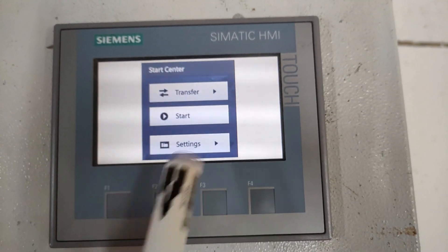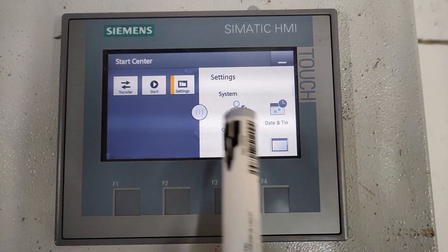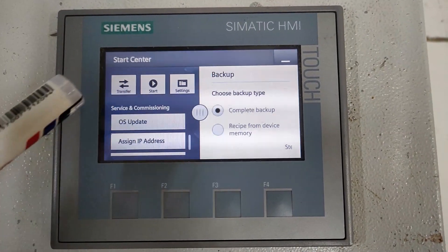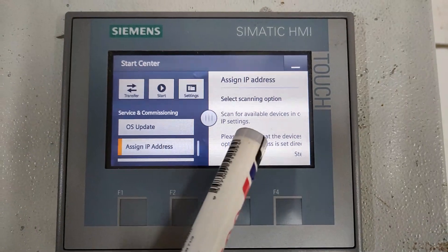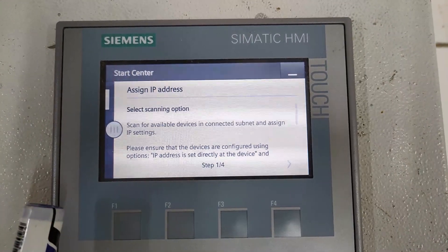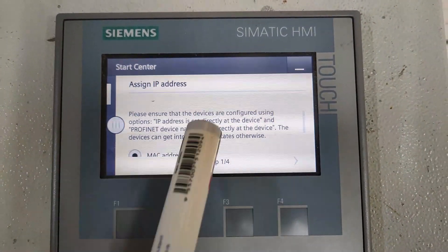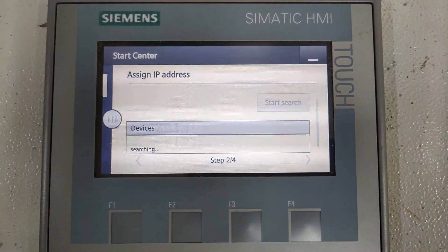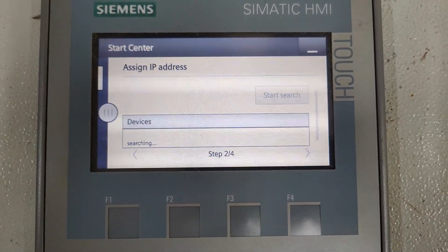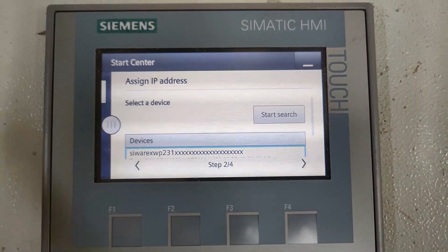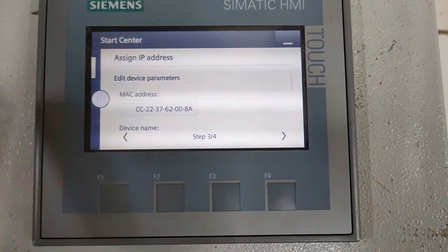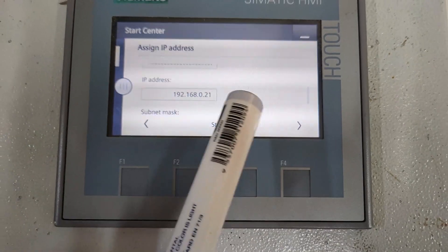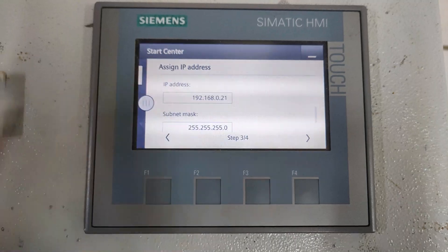Click on Settings, then click on 'Service and Commissioning,' and go up to 'Service and Commissioning.' Click on 'Assign IP Address' — it will scan for available devices on the network. It is setting the IP address directly on the device. It will show the connected devices; right now there is only one device, the WP231. Its current IP address is 192.168.0.21, and the MAC address is also displayed.